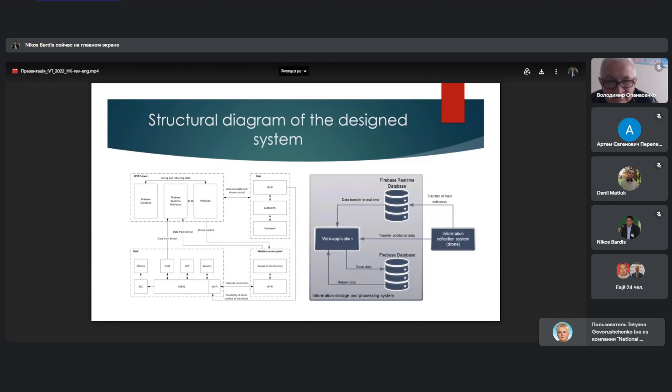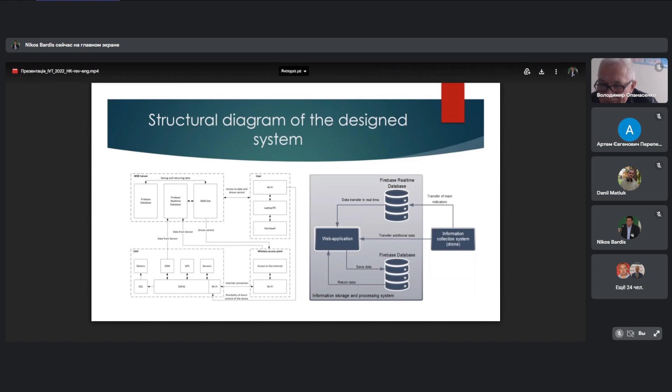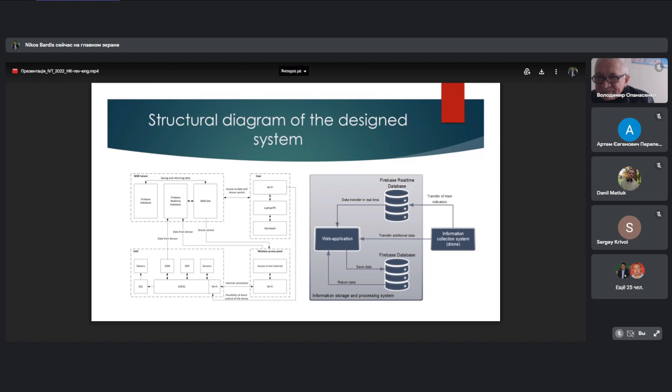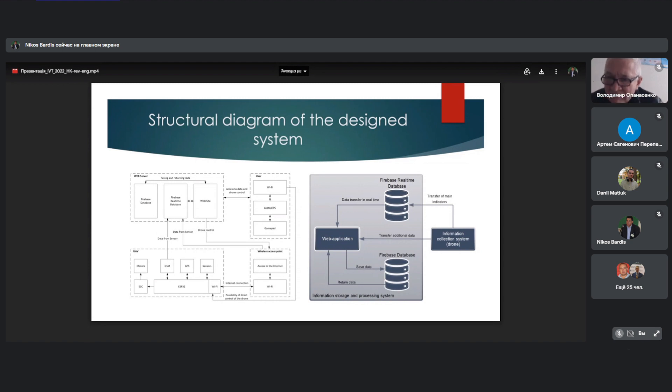Either directly by connecting to the drone or a wireless access point. In this case, control is carried out using a controller. On the right is a general scheme of saving and outputting information. Accordingly, we have several platforms, not necessarily mobile or even drones. The data is transmitted directly to real-time database, after which it is displayed in the web application. In addition, through the application, it is possible to send additional data to the information collection server. In the future, the data is stored in the relational database.